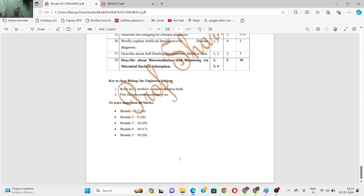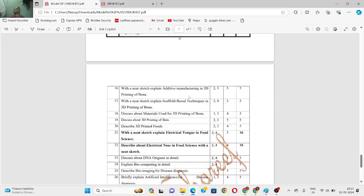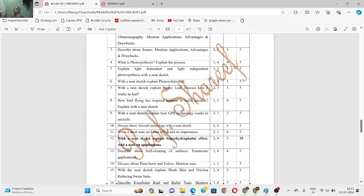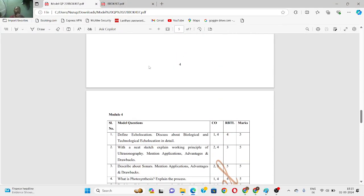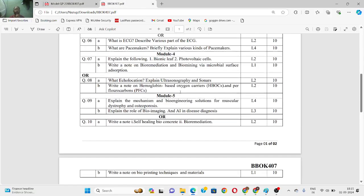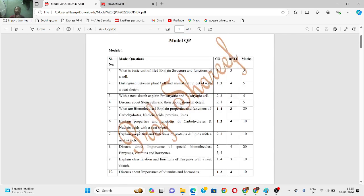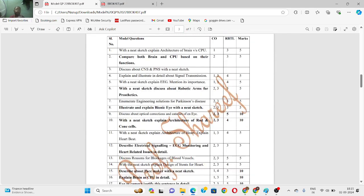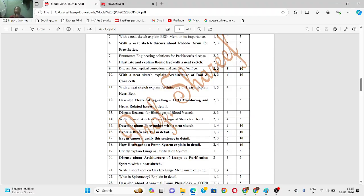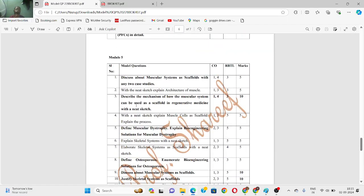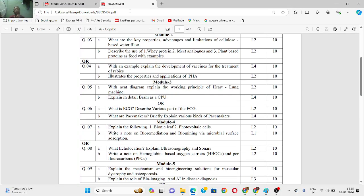The third option is: refer any two modules completely — I suggest module 1, which is very small, and module 4, which has around 17 questions. Along with that, study the highlighted questions from the whole question paper. For module 2, there are hardly 5 highlighted questions. For module 3, around 6 to 7 highlighted questions. For module 5, around 7 to 8 highlighted questions. Study those highlighted questions from the remaining modules.